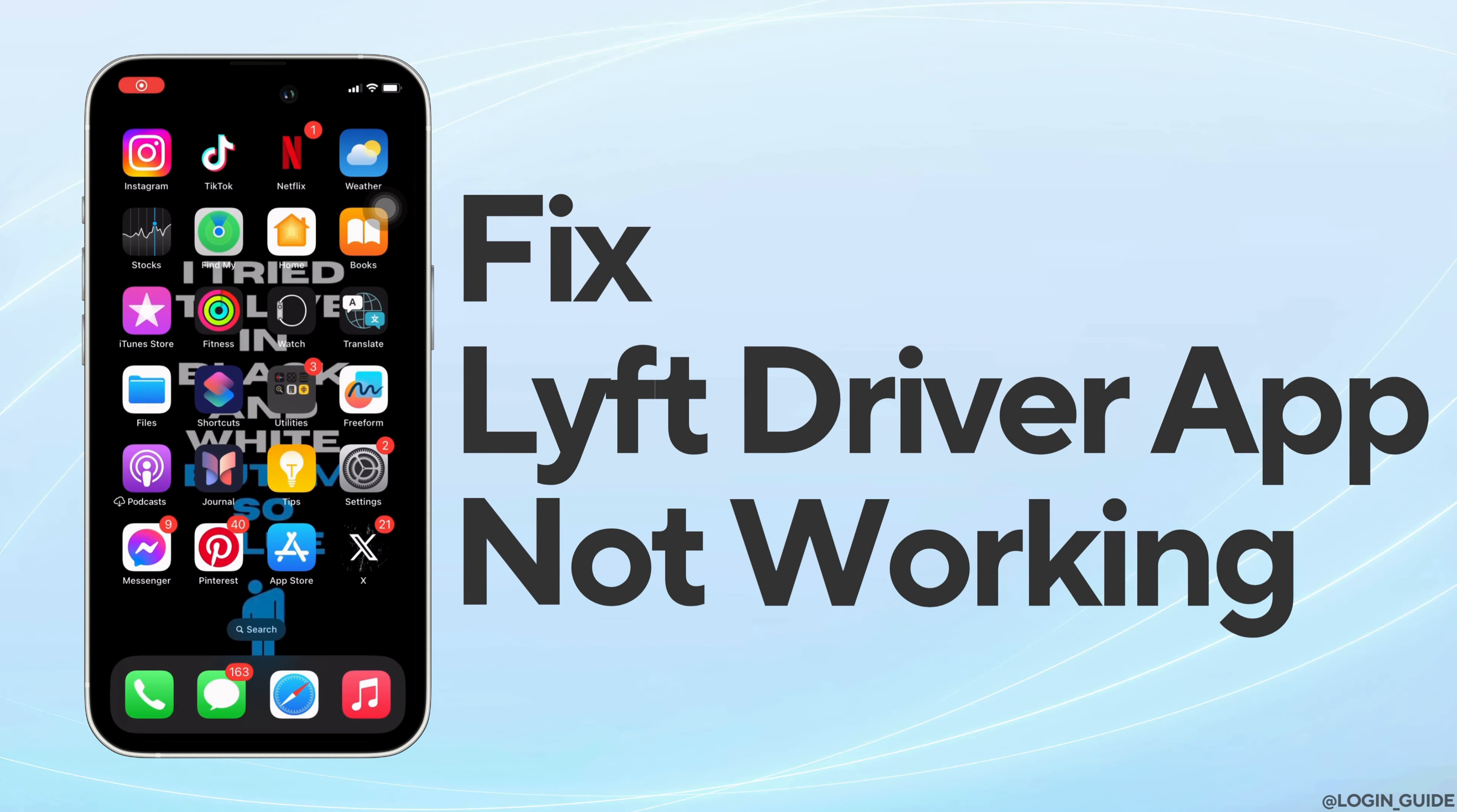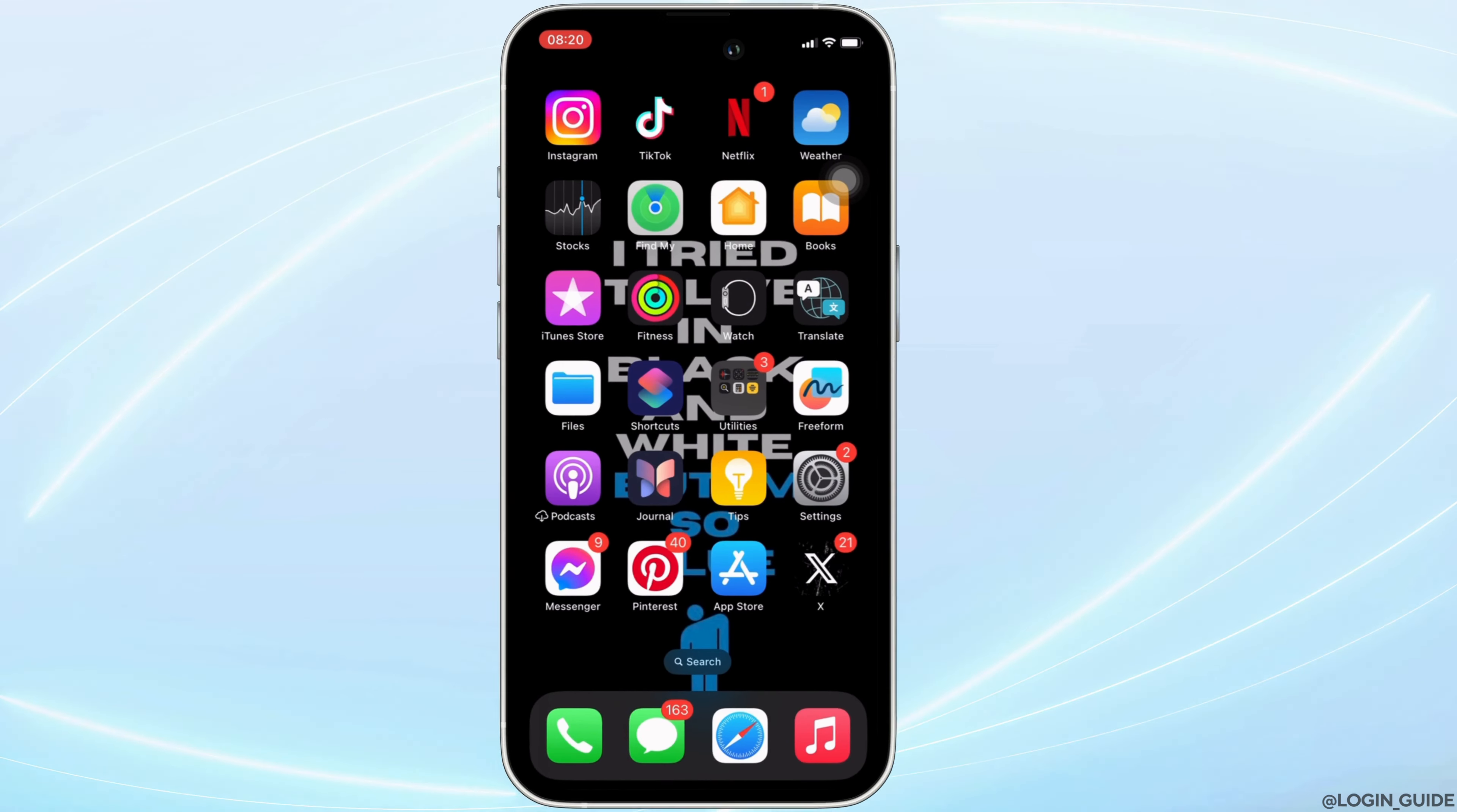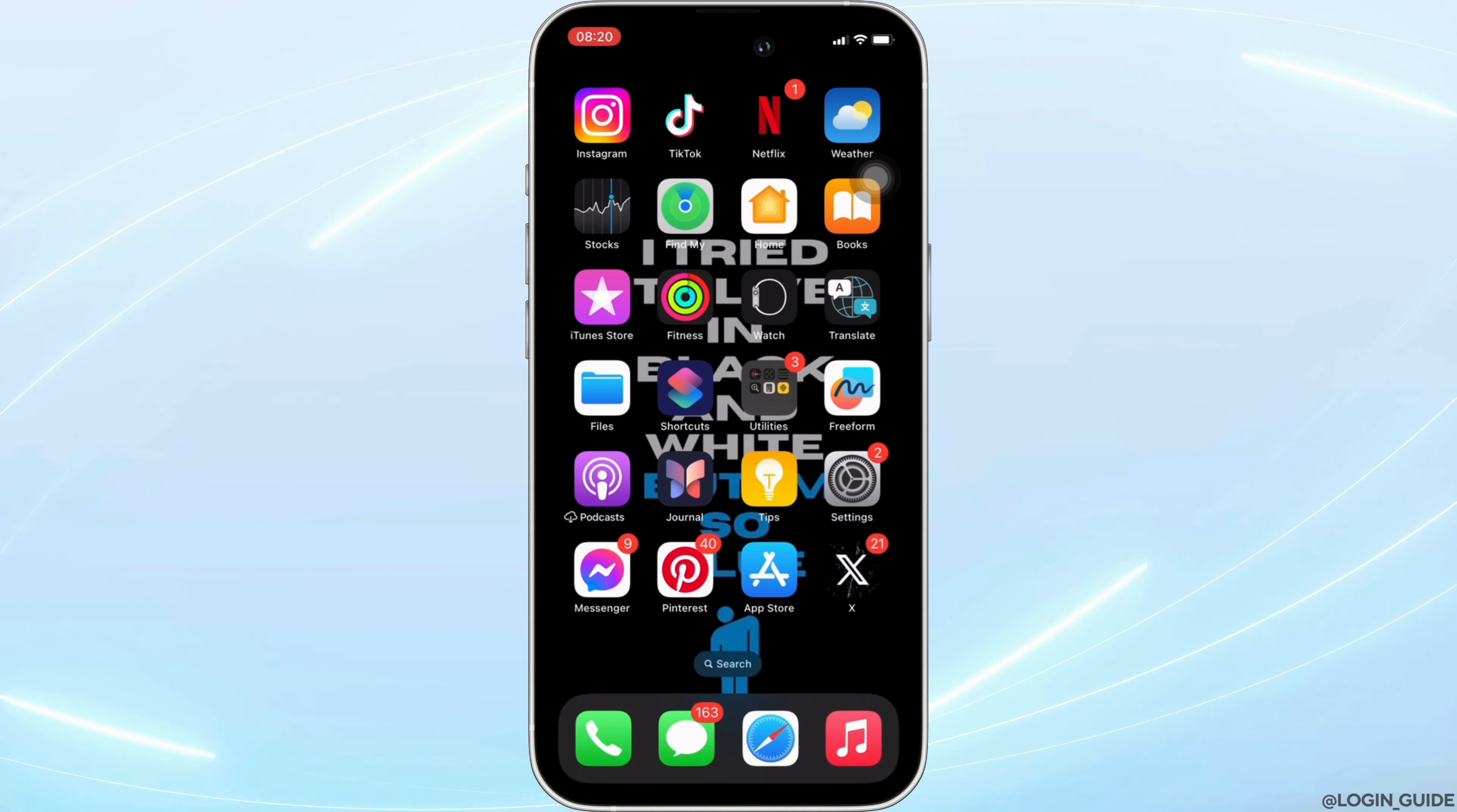How to fix Lyft Driver app not working. The issue might arise because your application is not up to date.